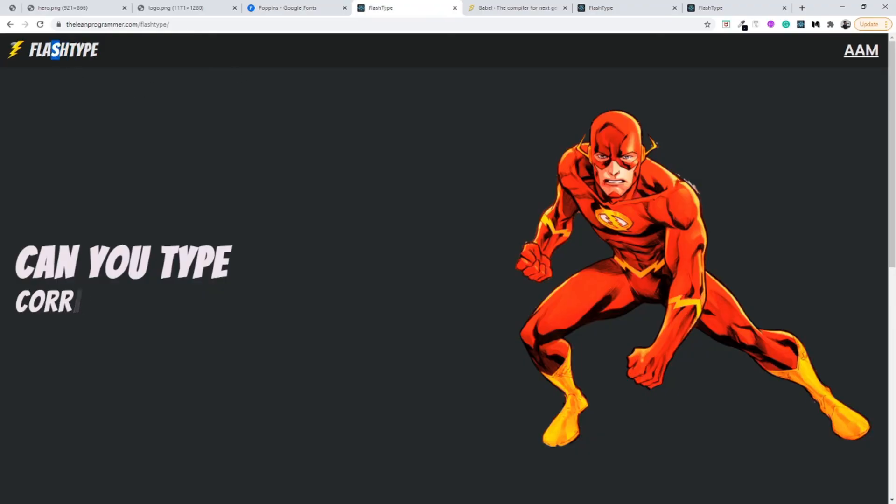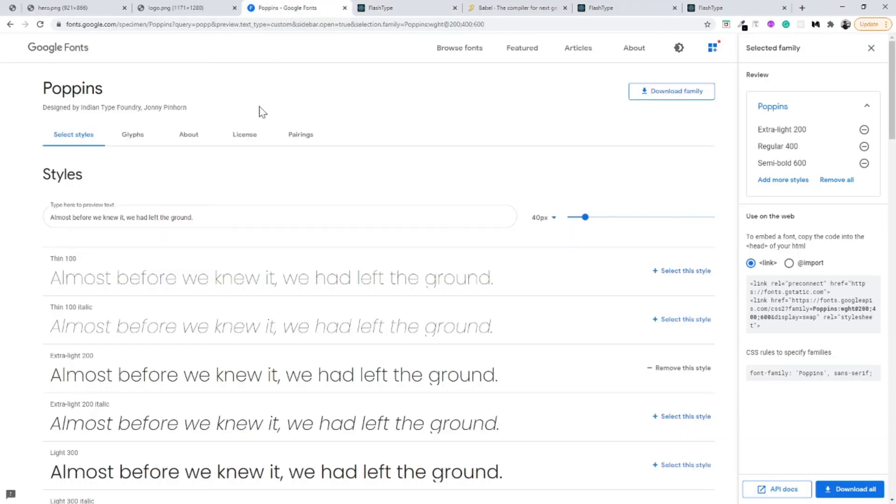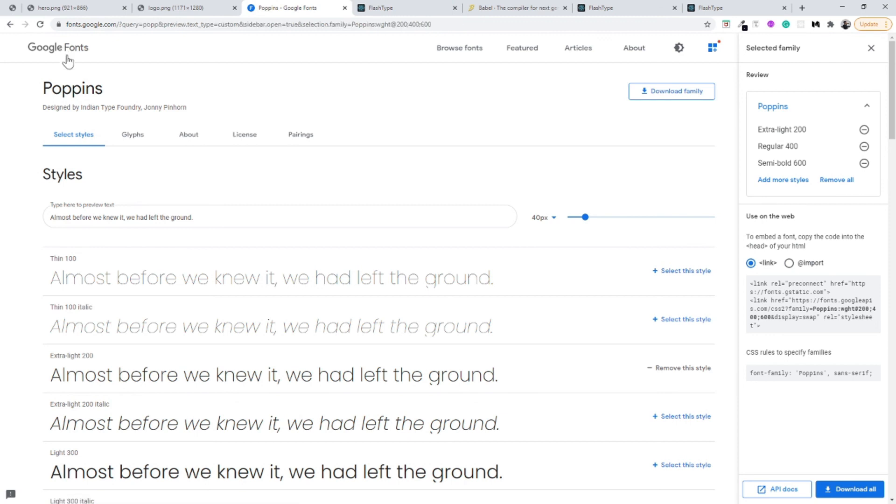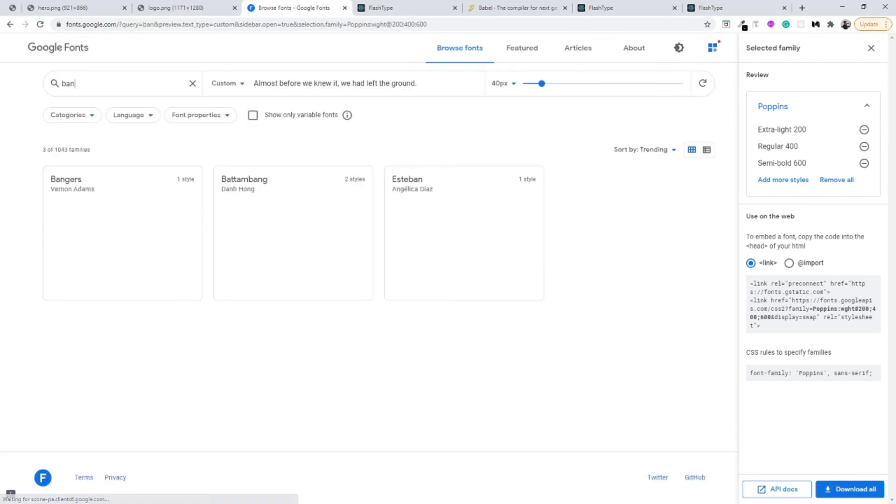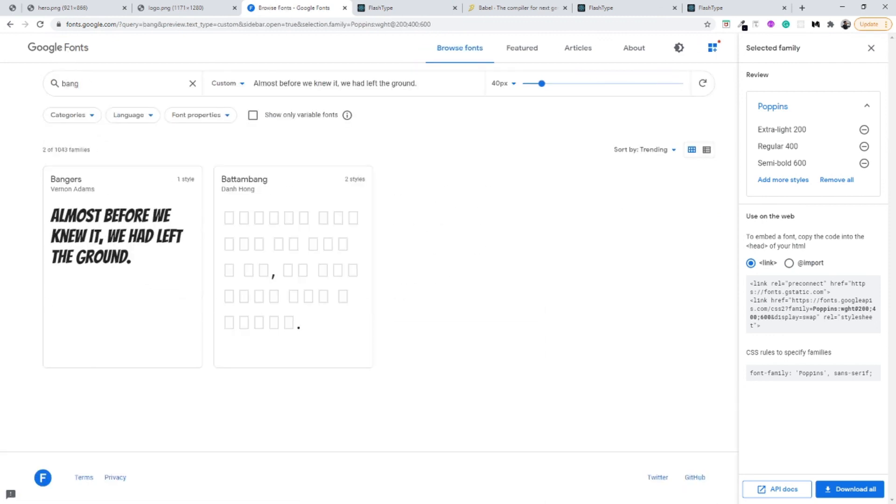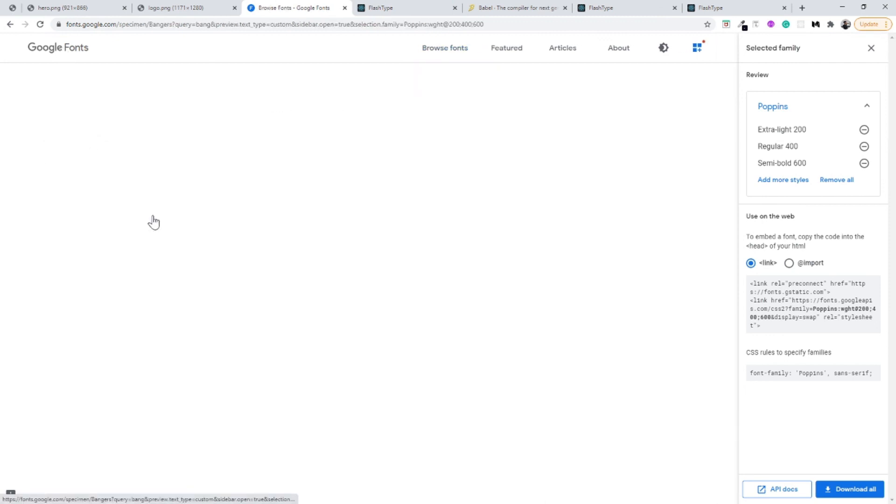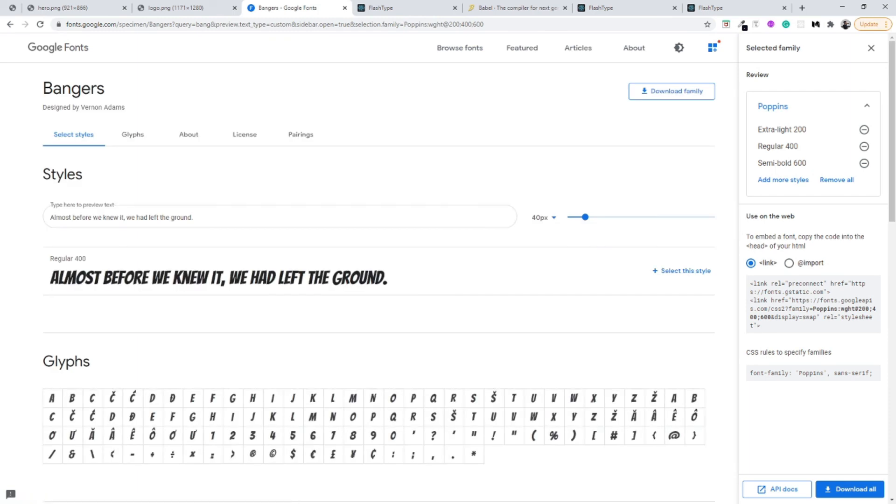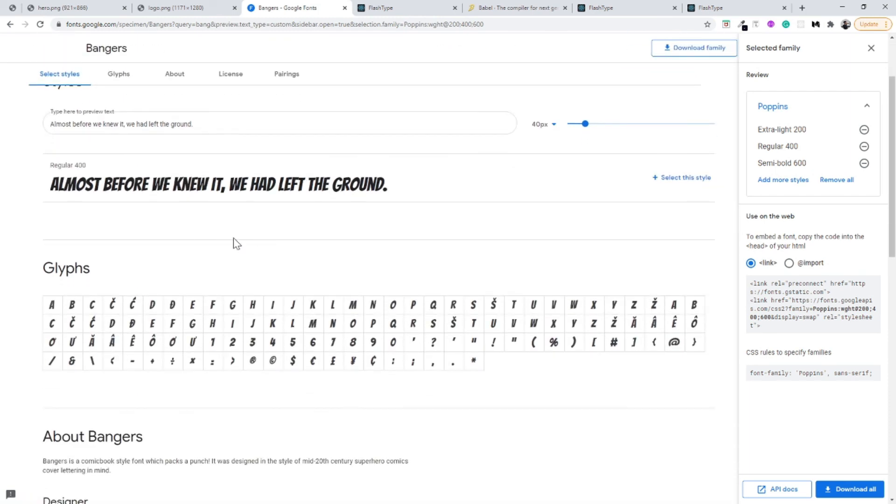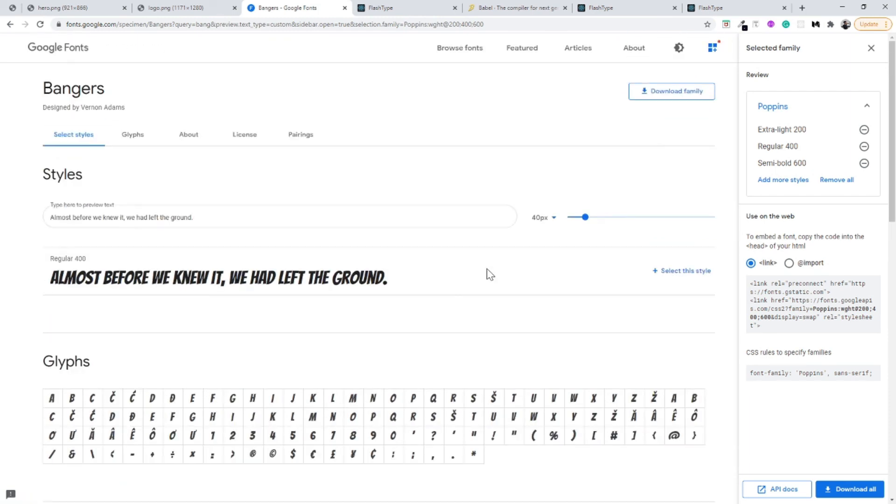Now let's select one more font which was this font. The name of this font is Bangers. Let me go back here and let me type Bangers. Yeah.